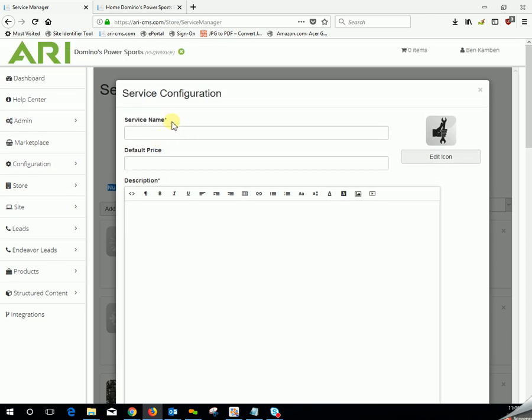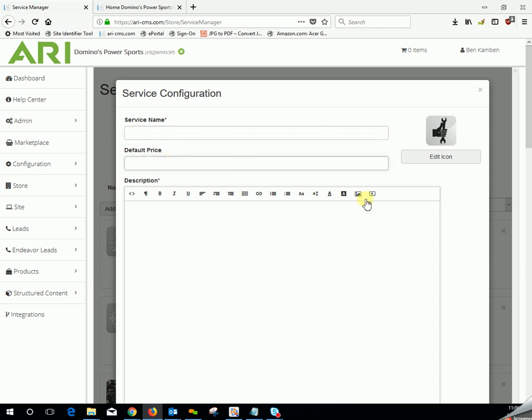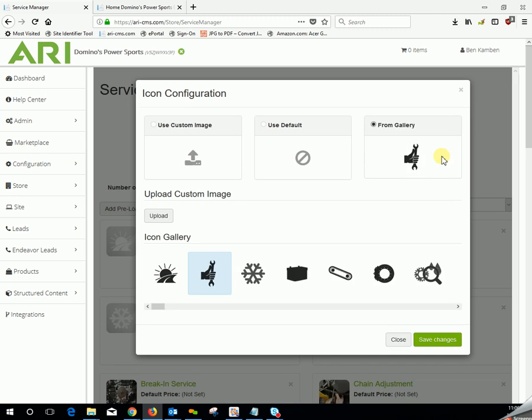The only required fields for this service to display on the site are the ones marked with an asterisk. Type in your service's name, default price if you like, and description. And if you do not like the stock icon, you can click on edit icon to change it.